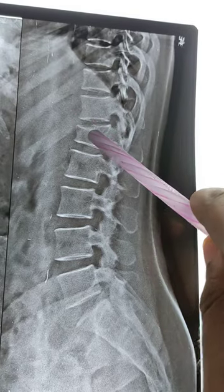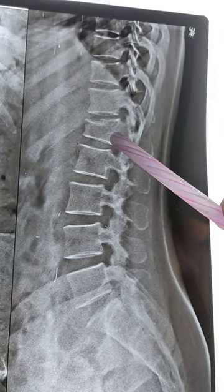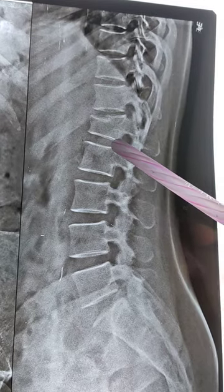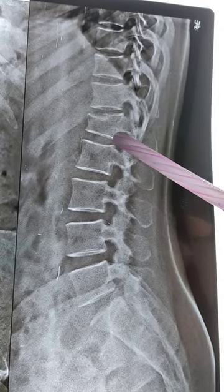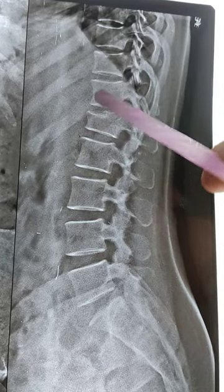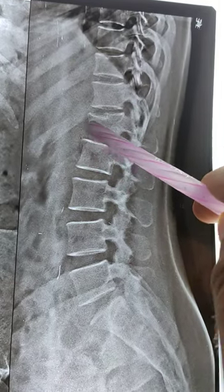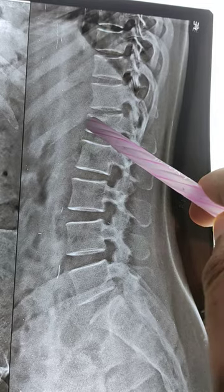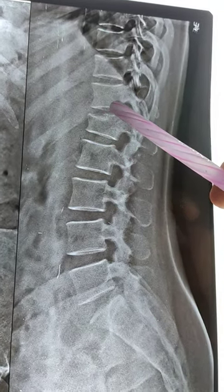There is an anterior wedge compression fracture of the L1 vertebra. So, how do you tell there is a fracture? You should always compare the height of the vertebral body with the vertebra above and below. Here you can see the height of the vertebra is less — collapsed when compared to the other vertebra.